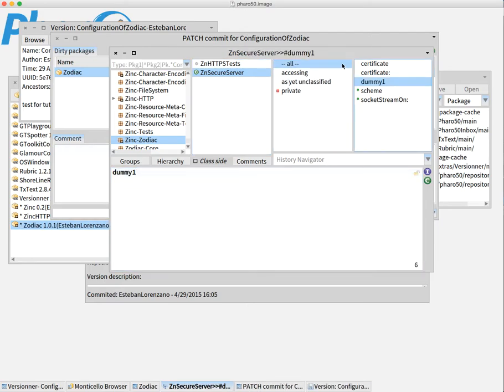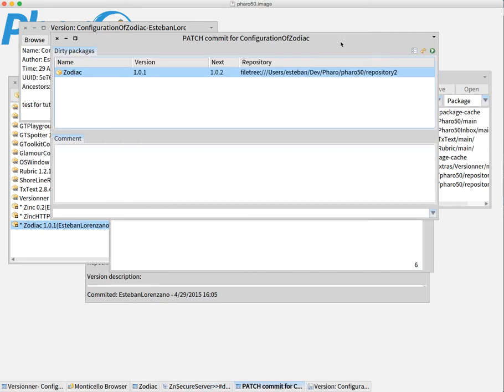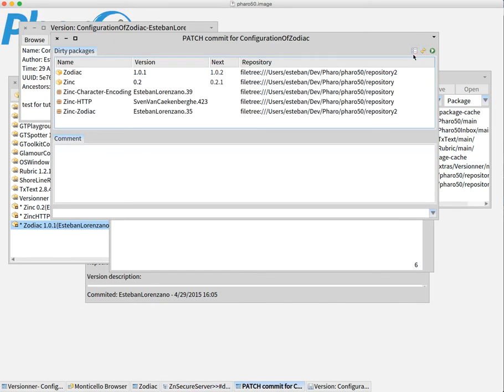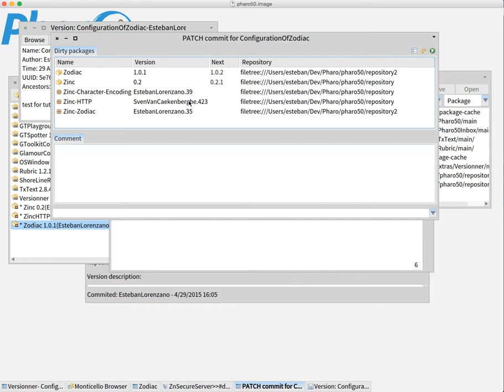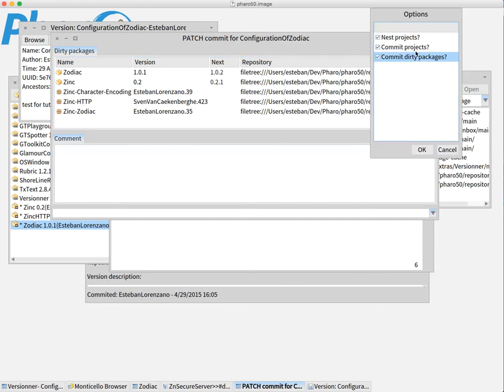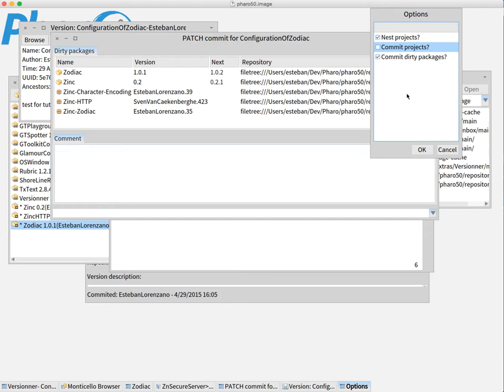And let's come back to the commit tool and let's refresh and it will show all again. But we do not want to publish a new version of the configuration. We just want to publish the packages. So, we can come here, configure and say, no, we will not commit project. Just commit dirty packages.